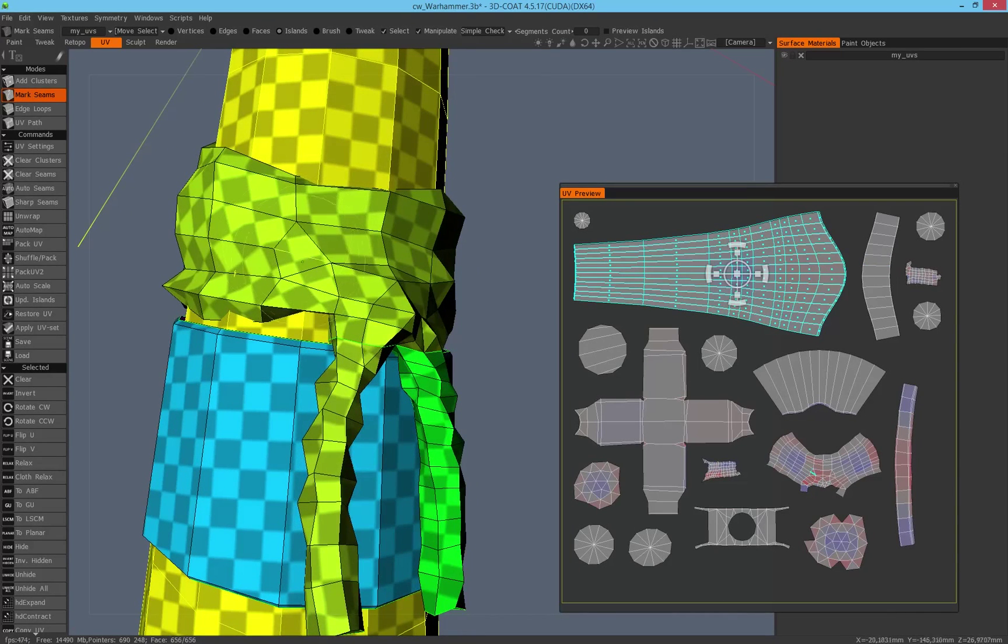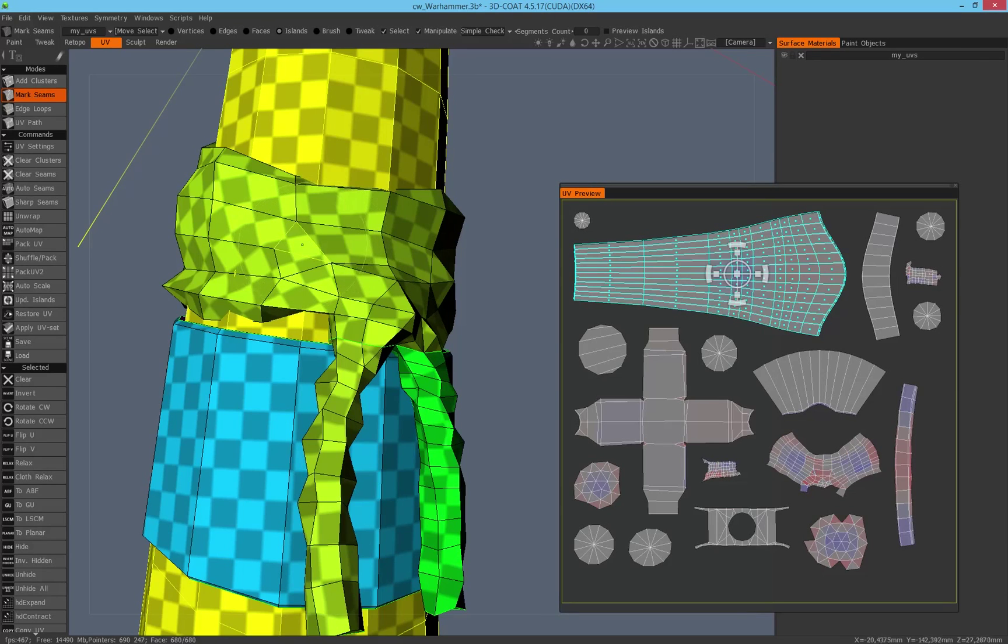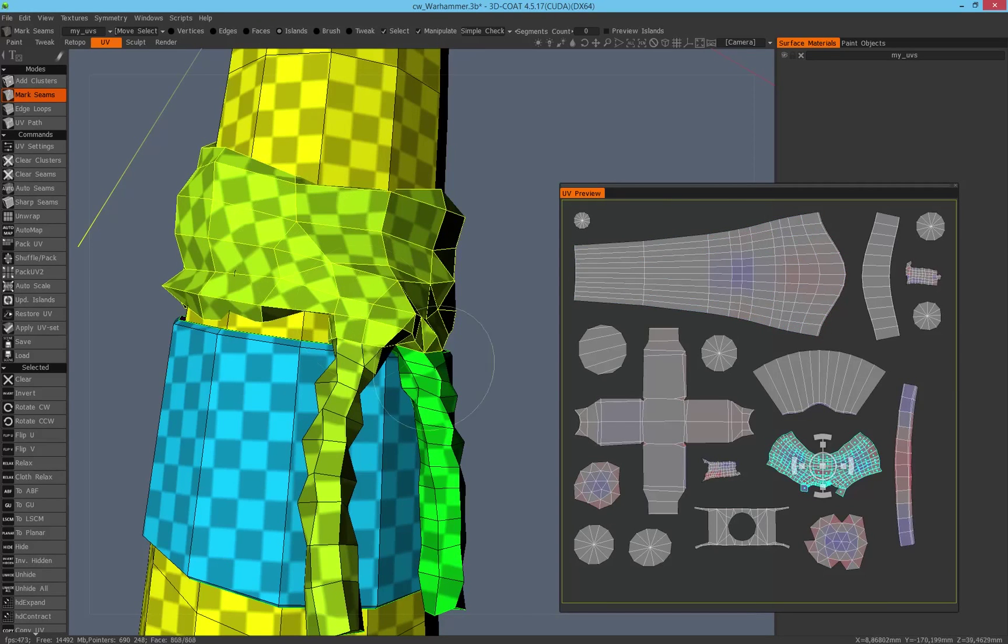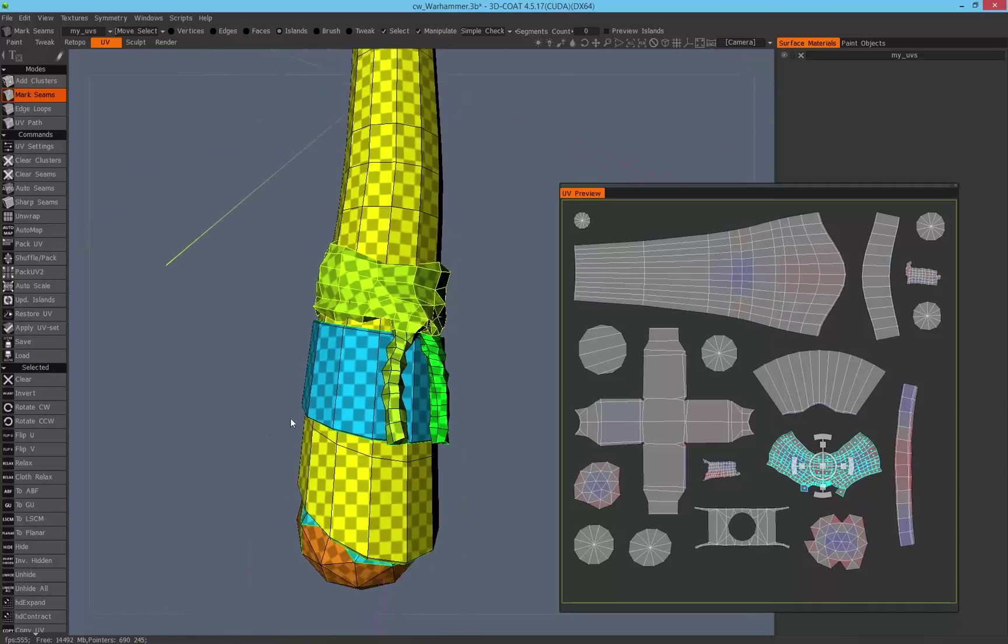The same works with trees of course too. So I go into the center, click here, and automatically the island will be selected.